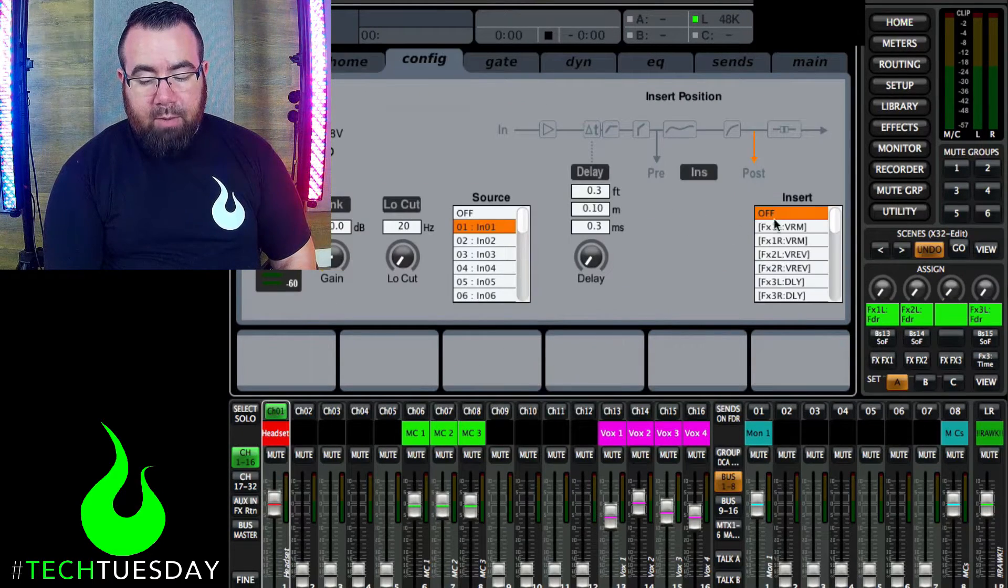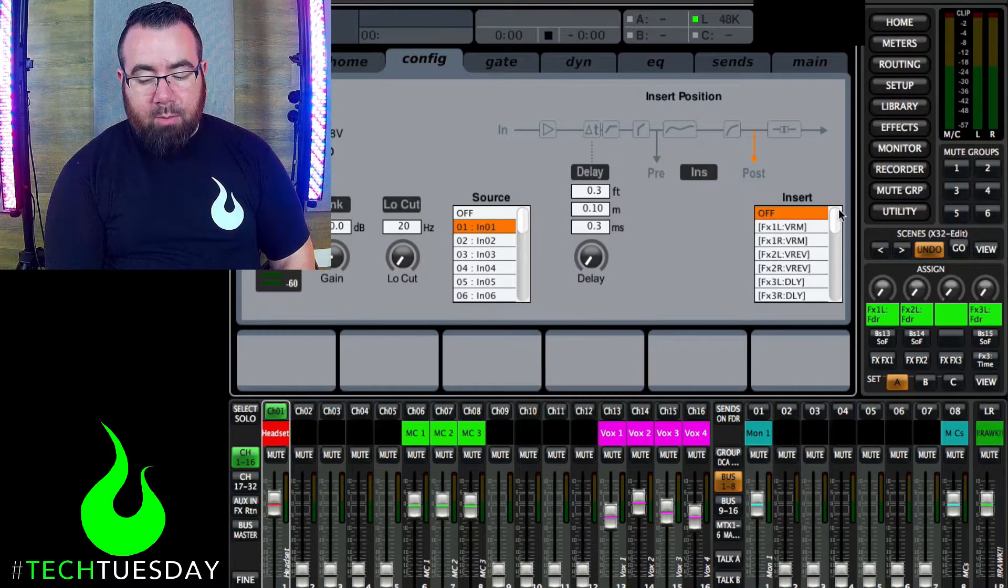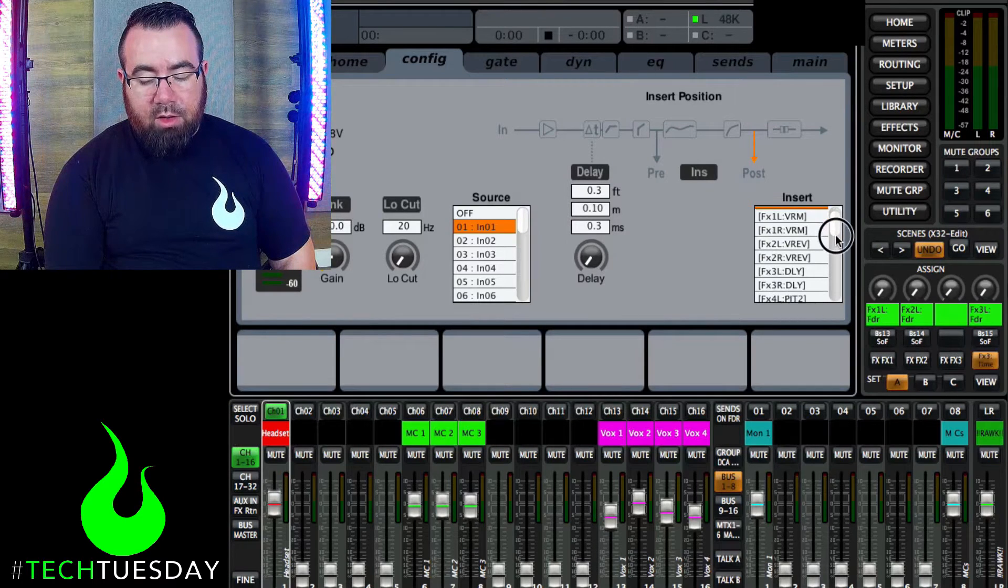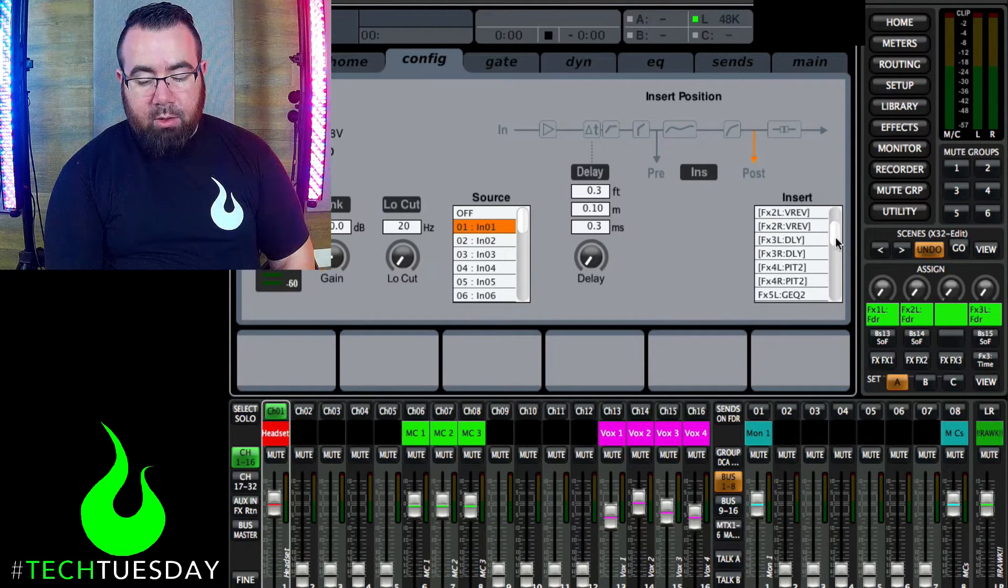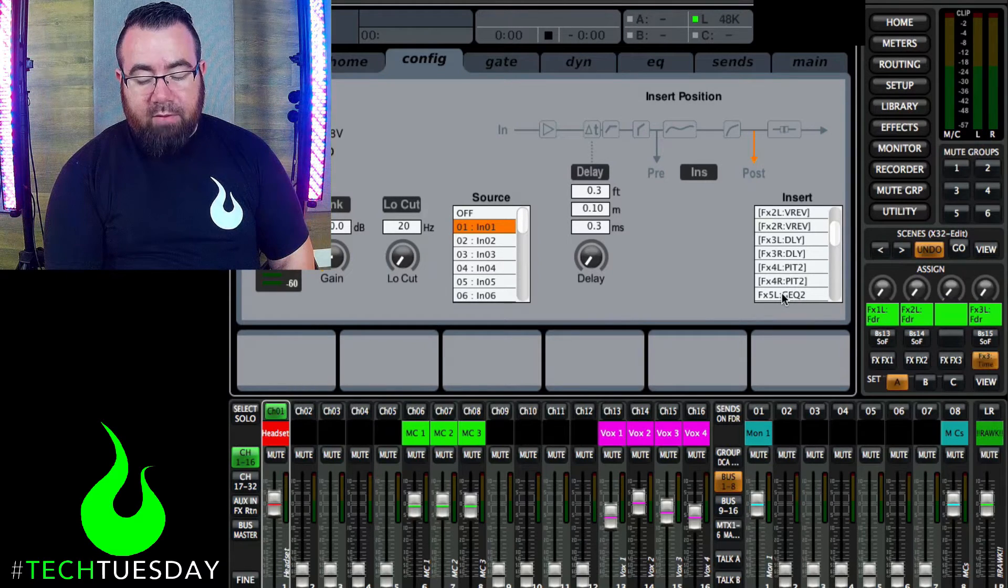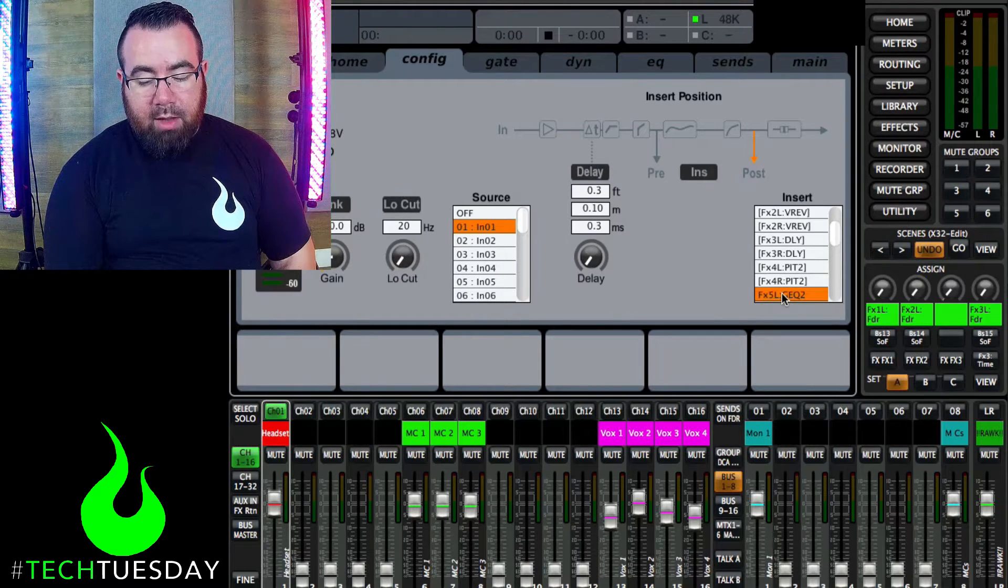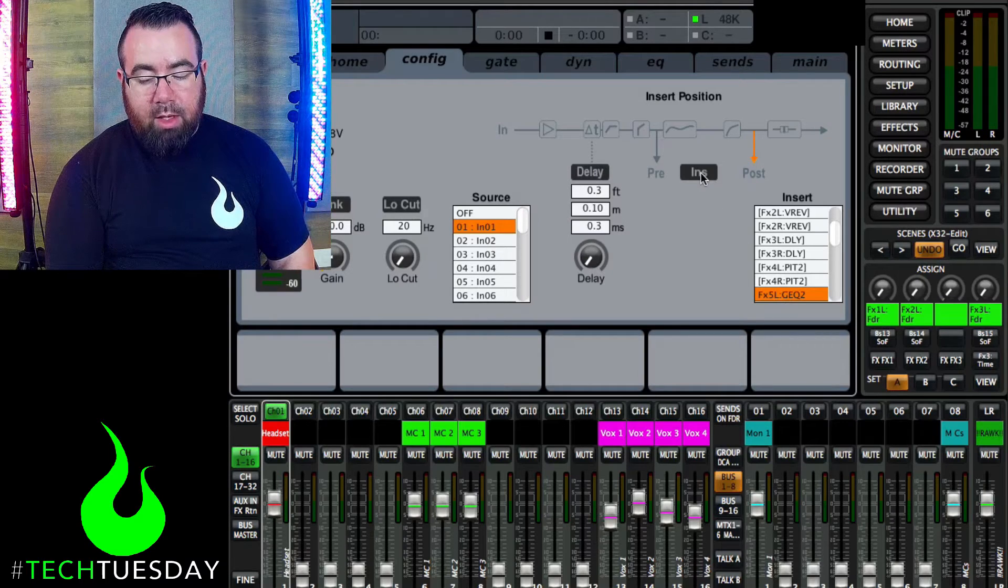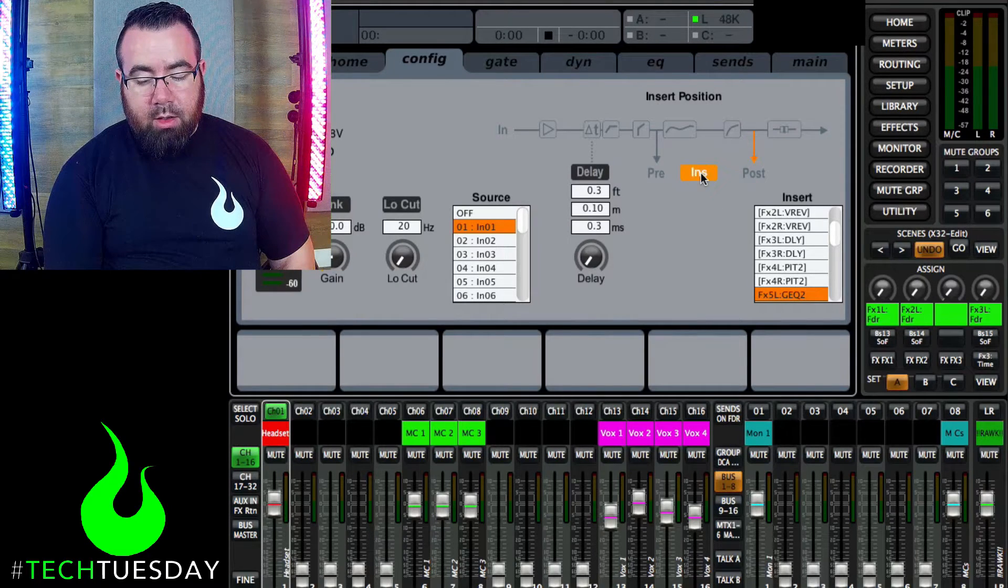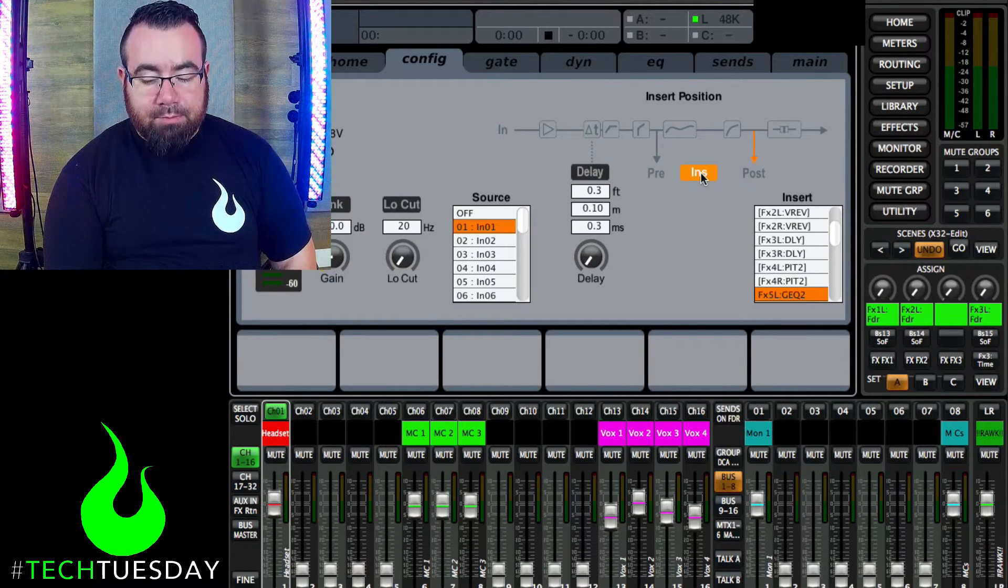And from here, we can select where our insert point is. So we're going to say the same channel, the effects left, effects 5 left. And again, this won't do anything until you hit the insert button. Now that would be applied.